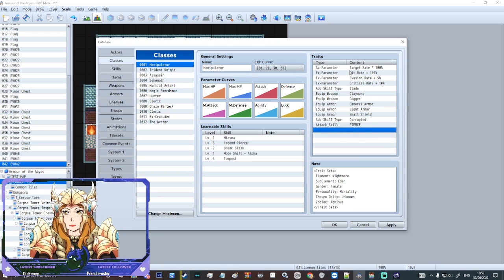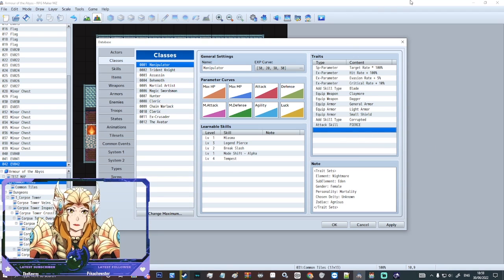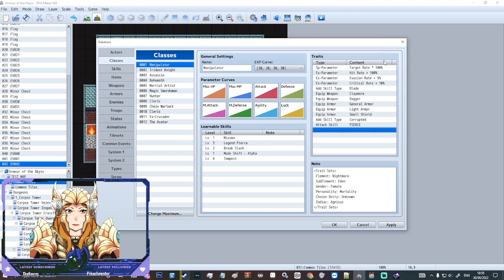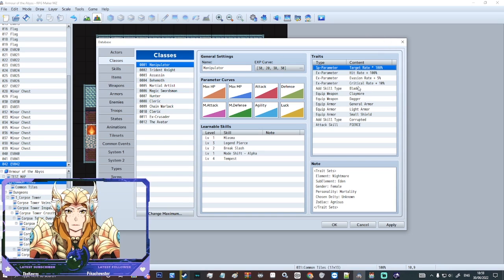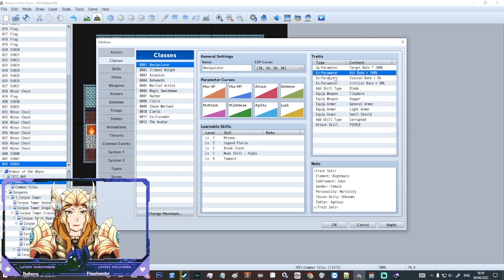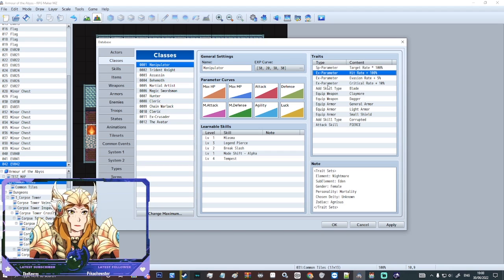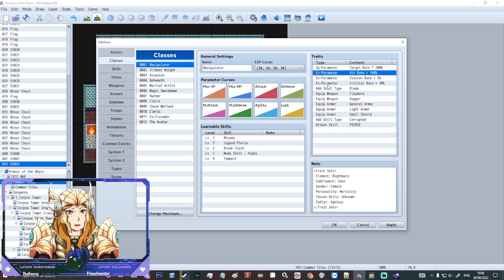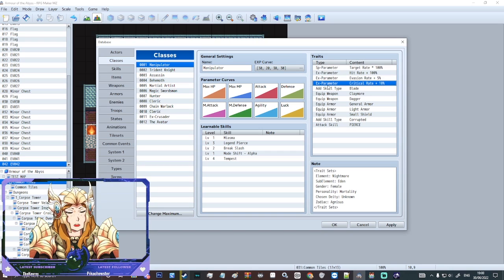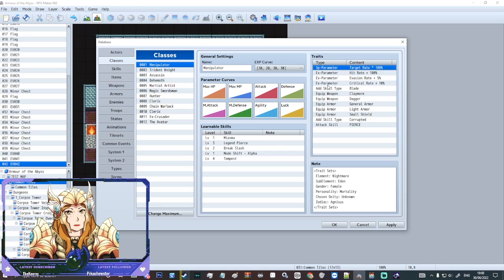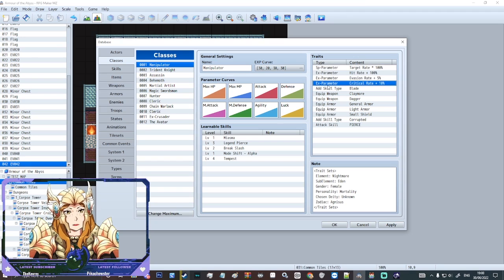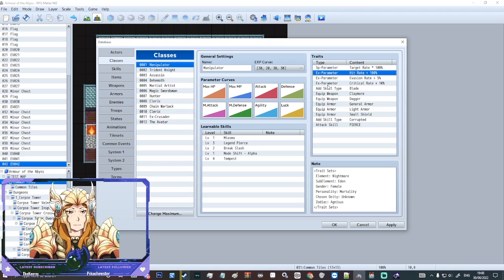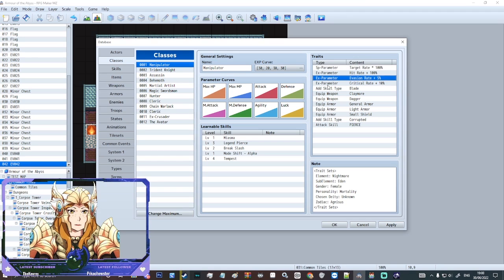Then we've got traits. Traits is a very in-depth thing and there's a lot going on here. So we've got some default parameters like target rate, hit rate, evasion rate, critical rate. I would honestly mostly just leave these parameters mostly alone here.